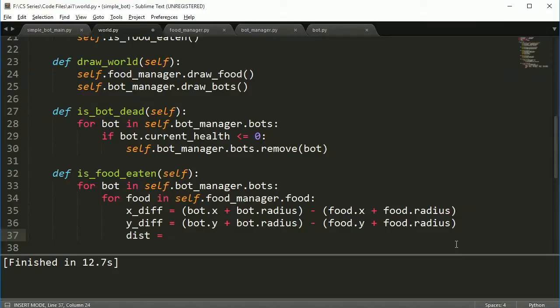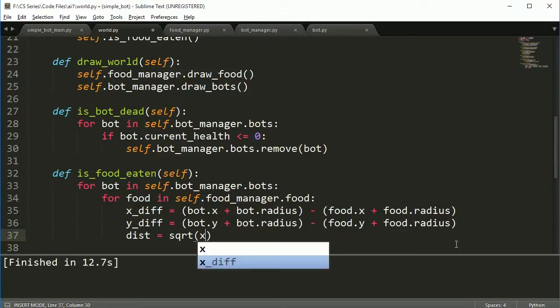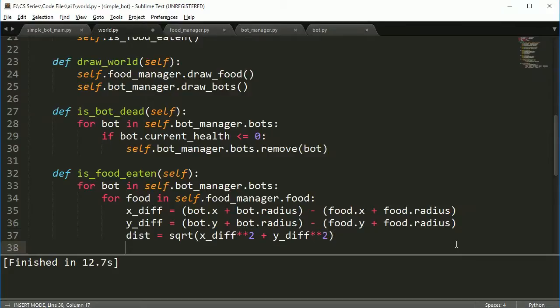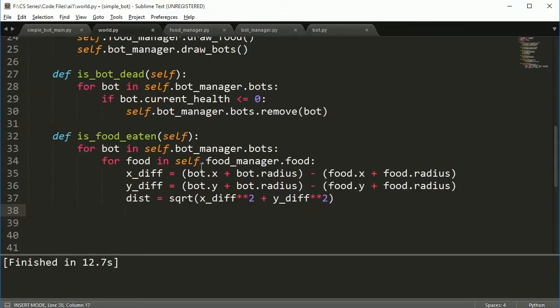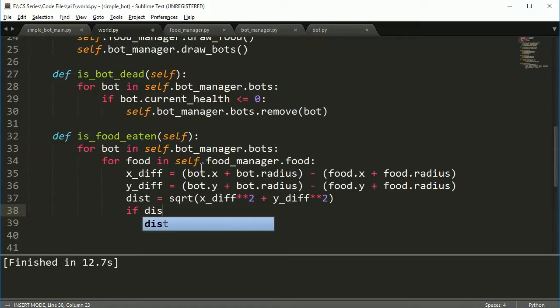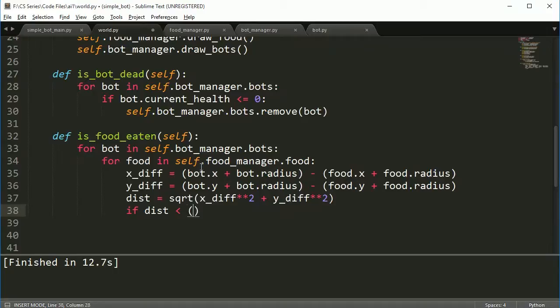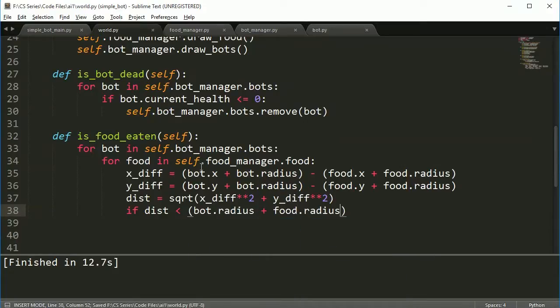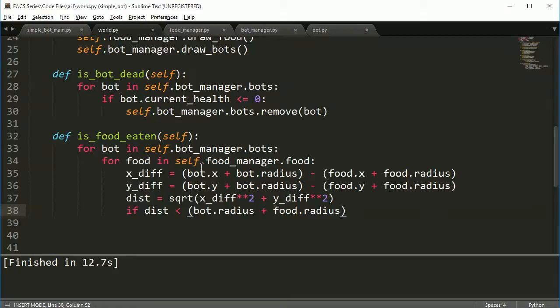And the y difference is going to be equal to bot.y plus bot.radius minus food.y plus food.radius. You don't have to actually put these parentheses on here, but I just think it makes it look cleaner. Then we're going to check the distance between these two, and this is where square root comes in handy. So it's x_diff to the power of two plus y_diff to the power of two, and that will give us our distance. So now what we need to do is we need to use this distance to actually check if the bot is going to be close enough.